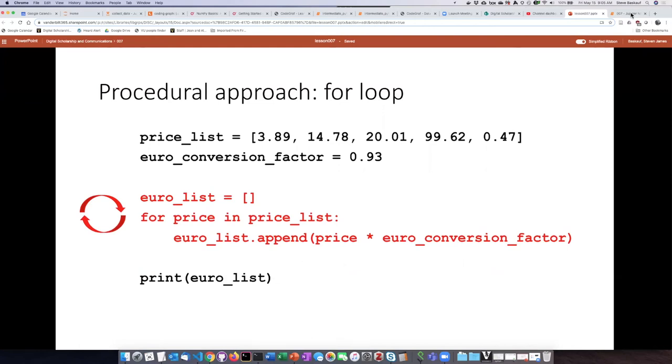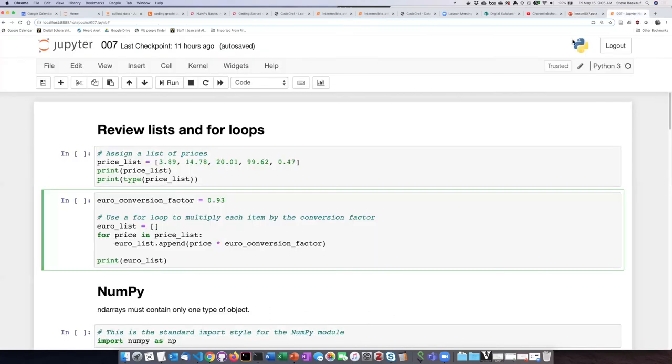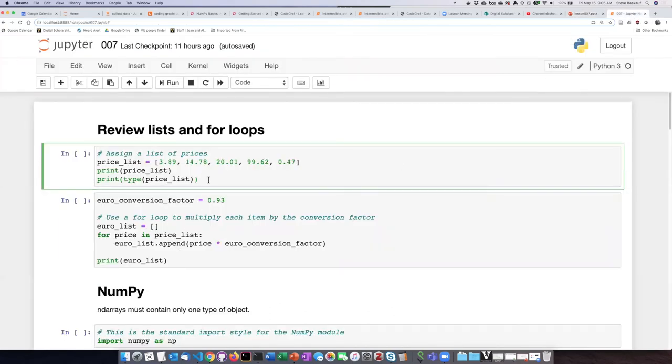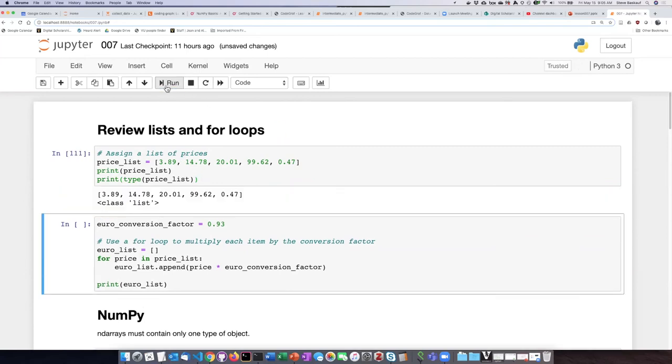So we can see how this works in an example here. Here is a price list I've created. If we run this cell we can see there's the list and it is of type list.